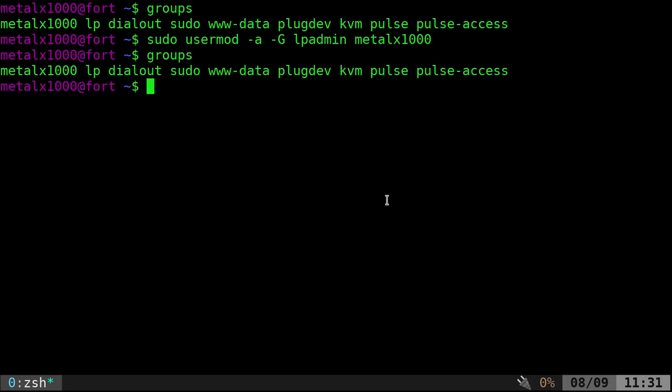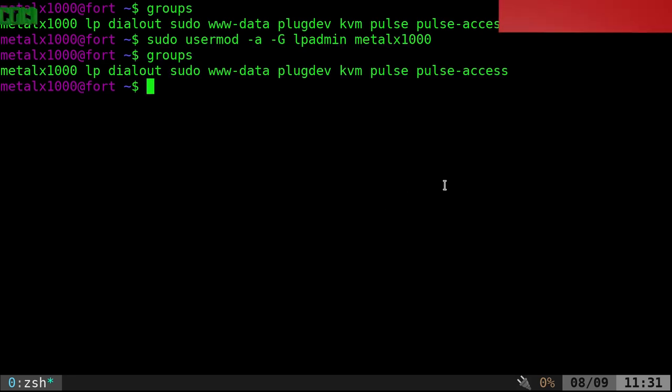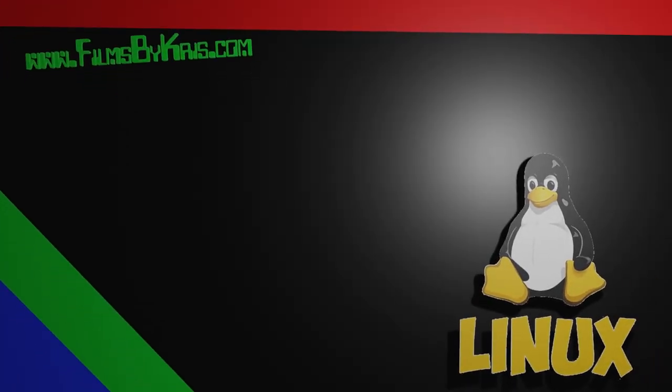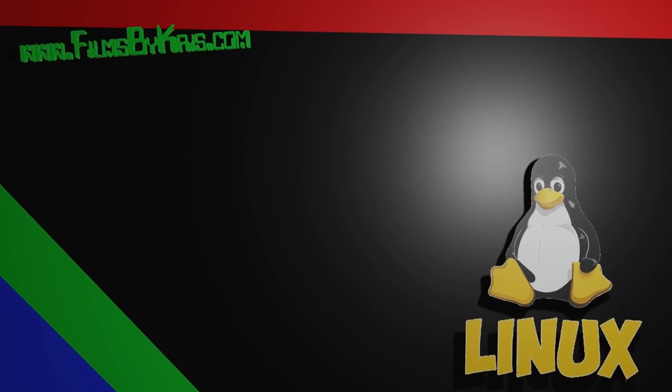So, that's it. Short video. Thanks for watching. Visit filmsbychris.com. That's Chris with a K. As always, I hope that you have a great day.